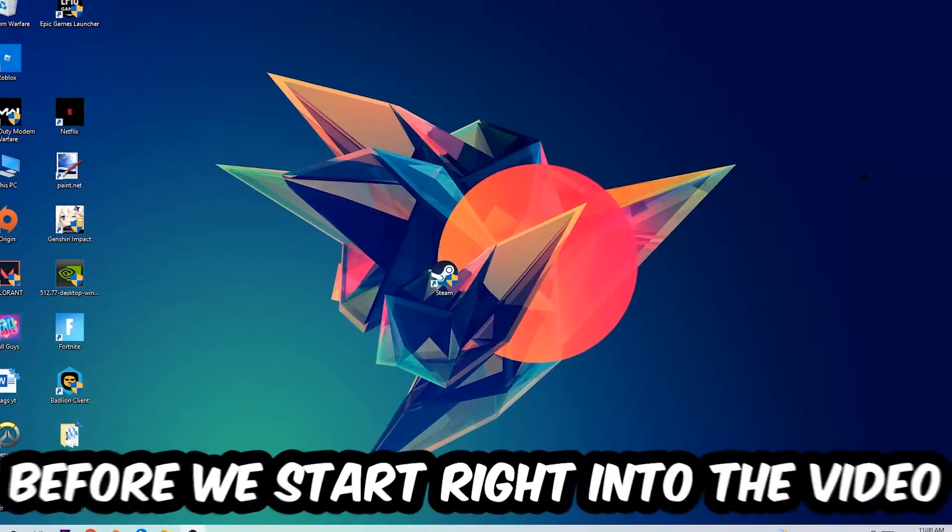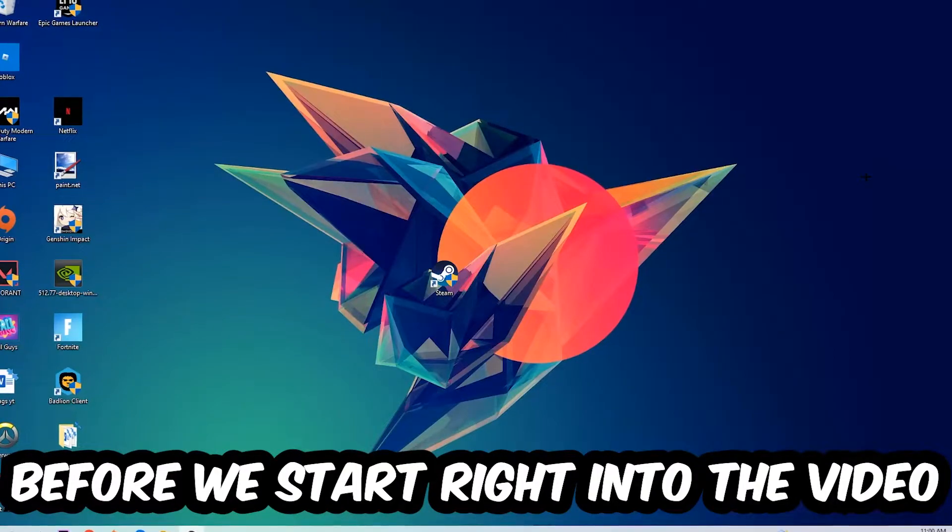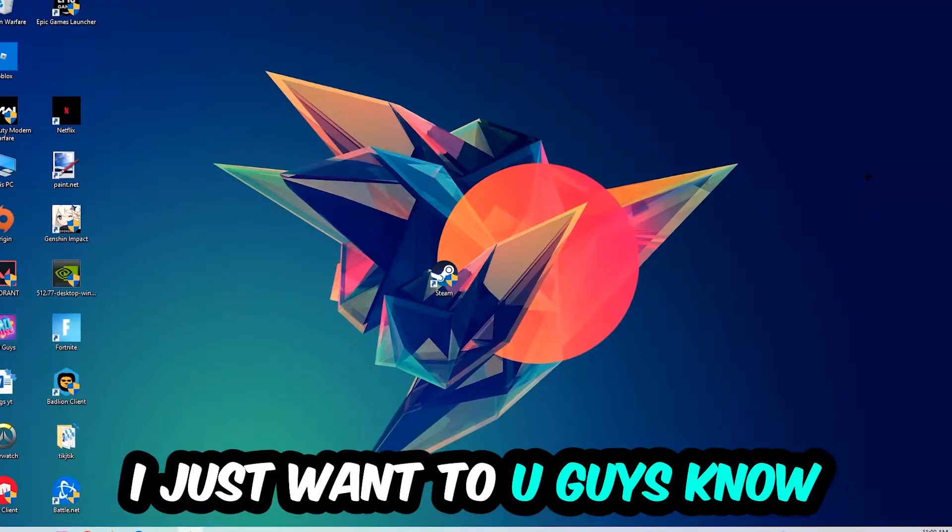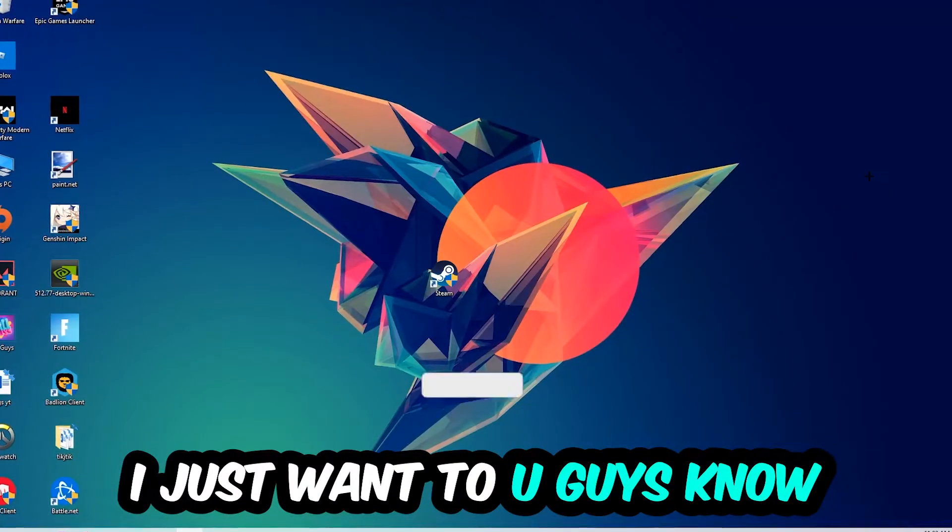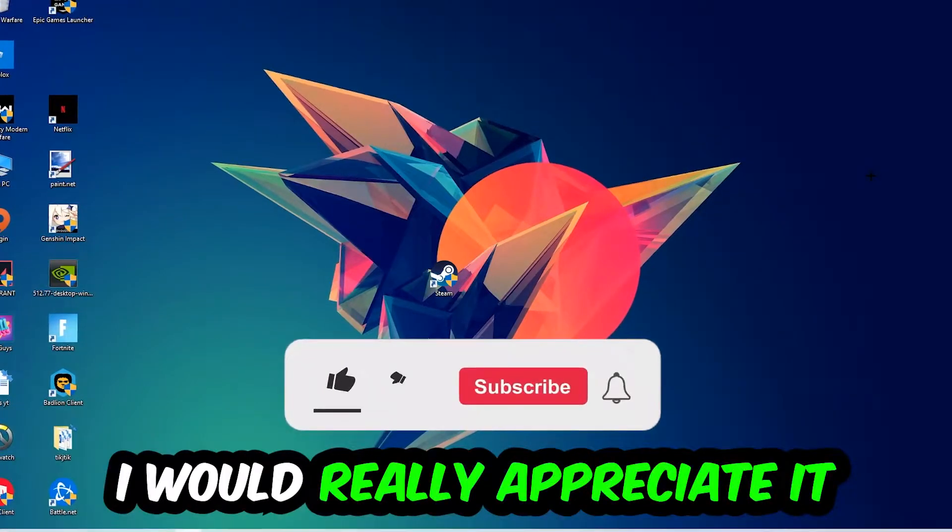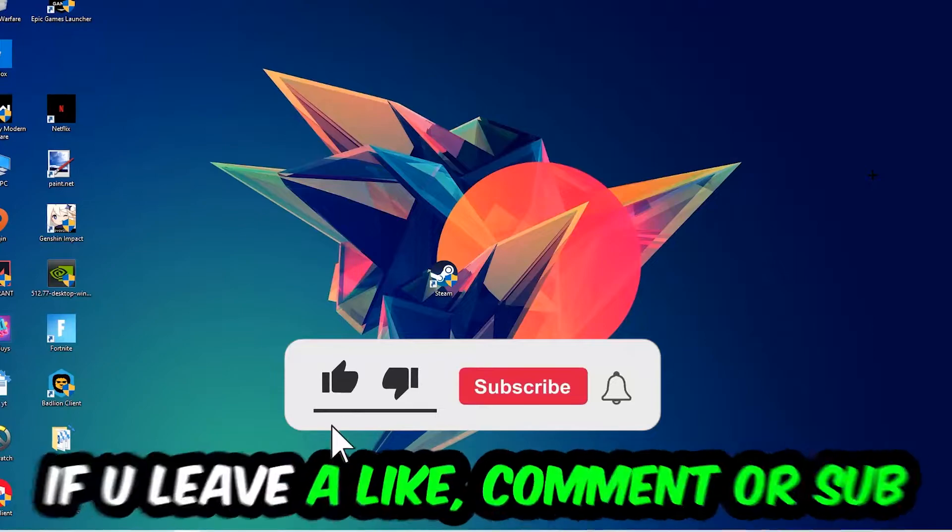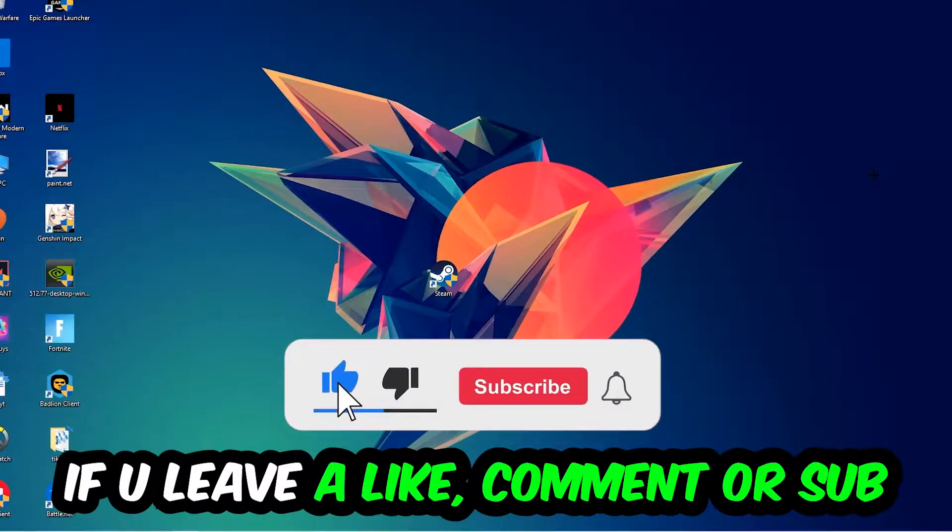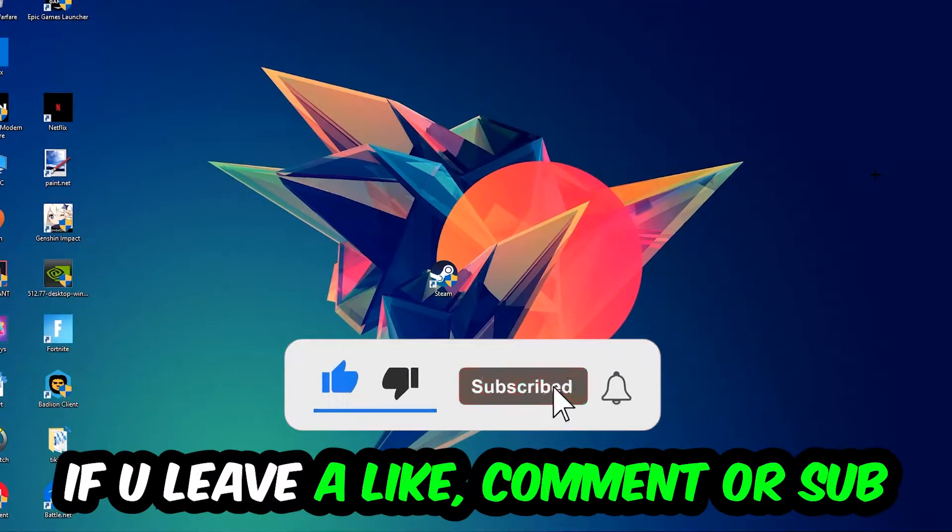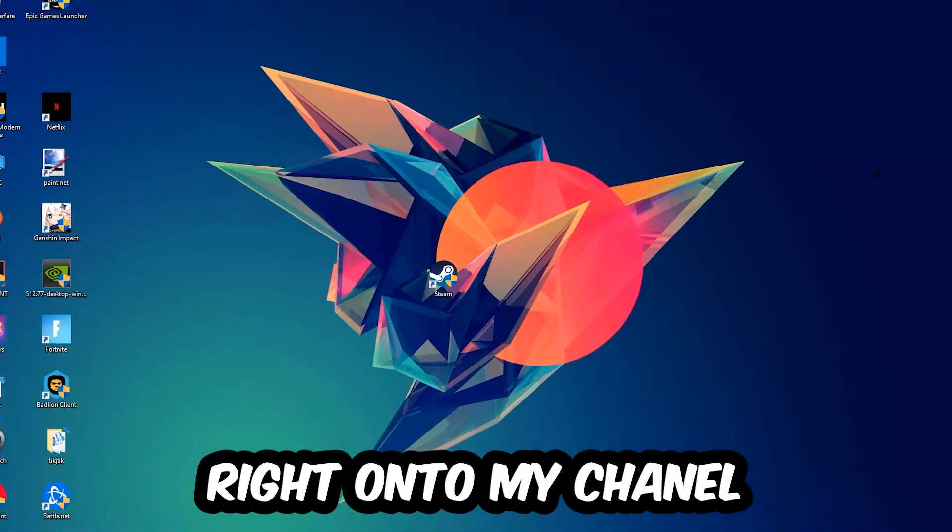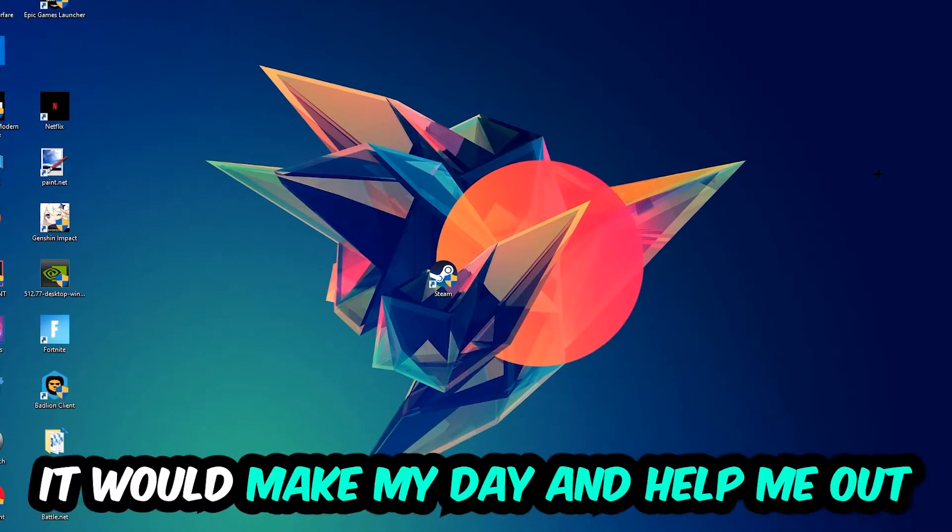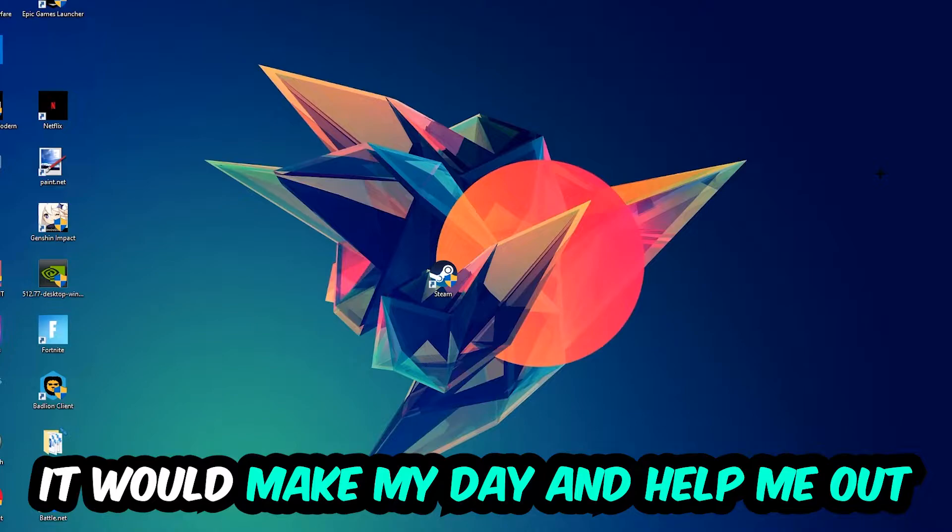In the end you will perfectly know what to do in order to fix this kind of issue. Before we start, I just want you guys to know that I would really appreciate it if you would just leave a like, a comment, or a subscription on my YouTube channel. It would really make my day and help me out as a little YouTuber.